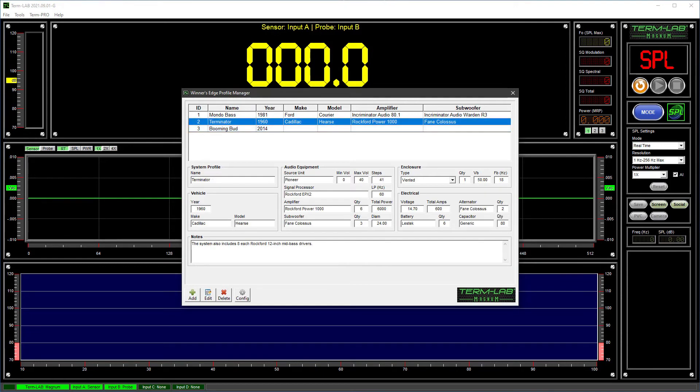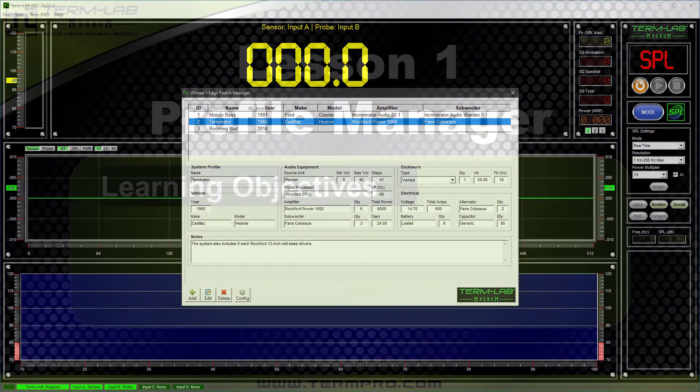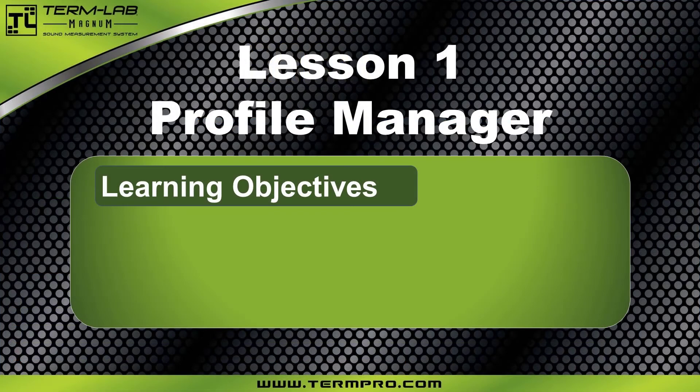In this lesson, I demonstrated some of the primary operational concepts of the Winner's Edge Profile Manager. You learned how to use the Profile Manager to achieve the following lesson objectives.